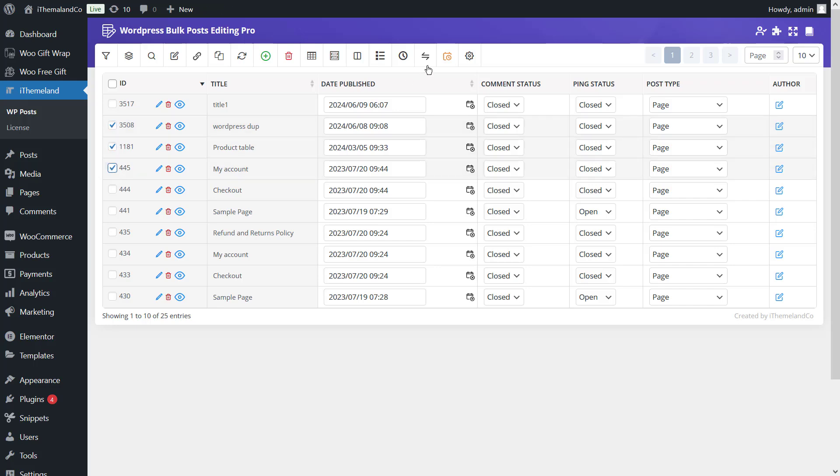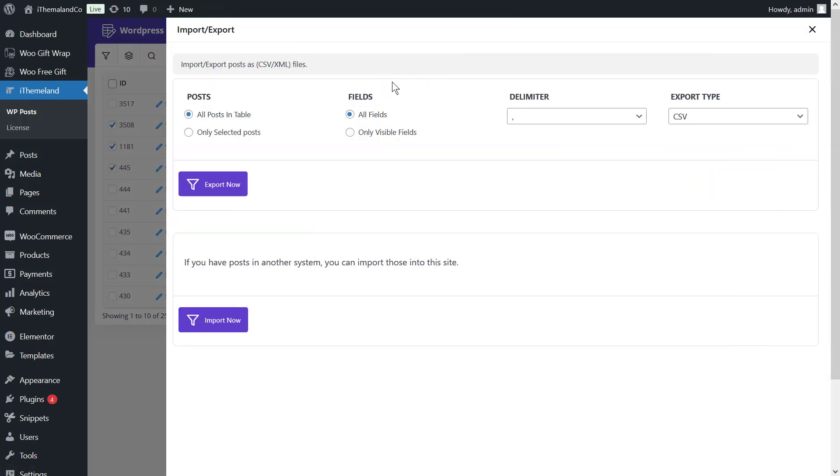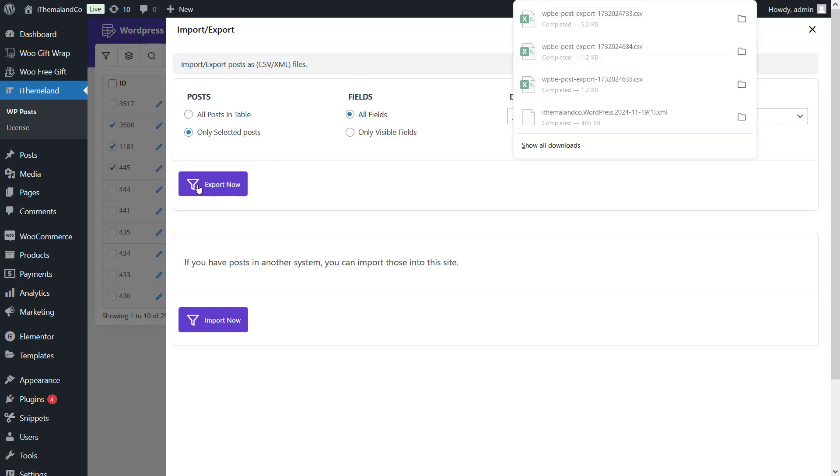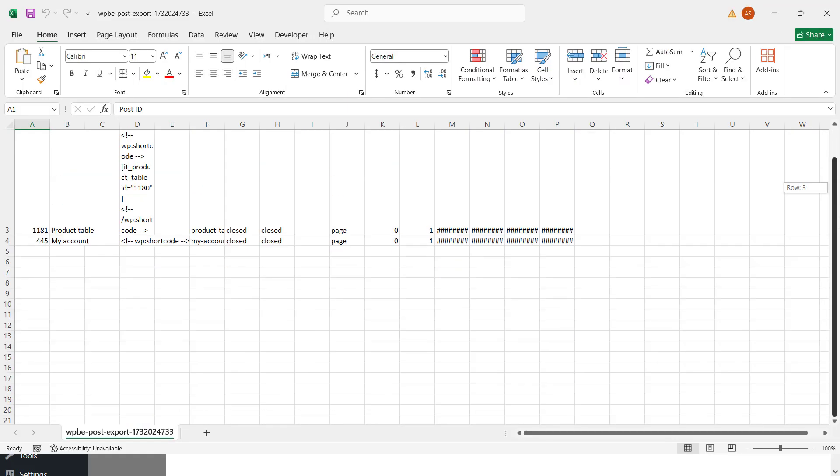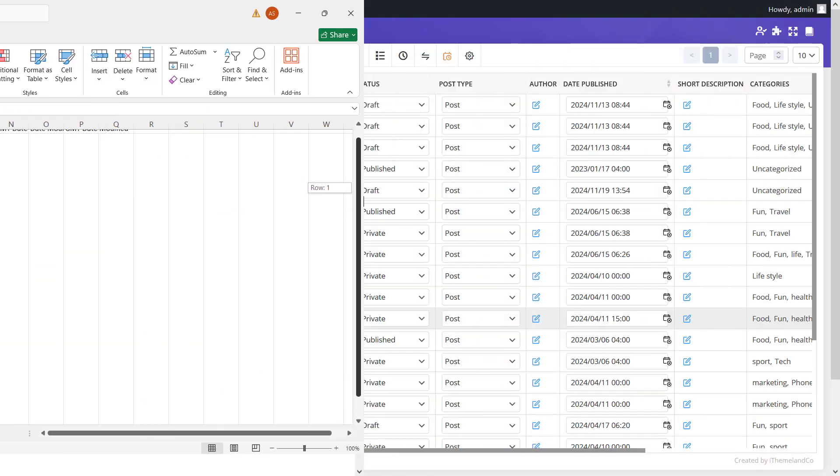Now, open import export form. Then, choose only selected posts and all fields. And finally, press the export now button. If you open the downloaded CSV file, you can see all the information about the selected pages.